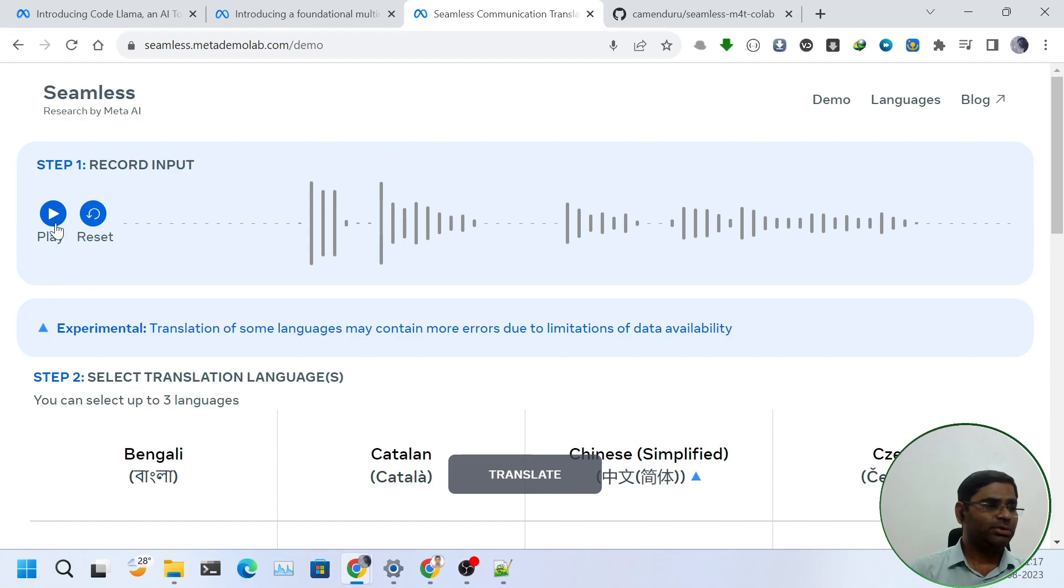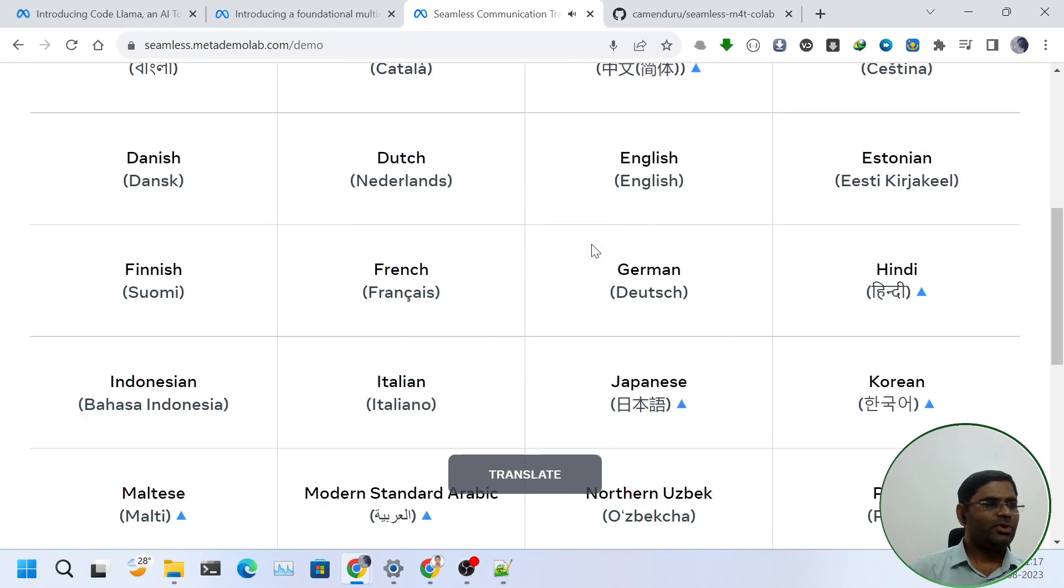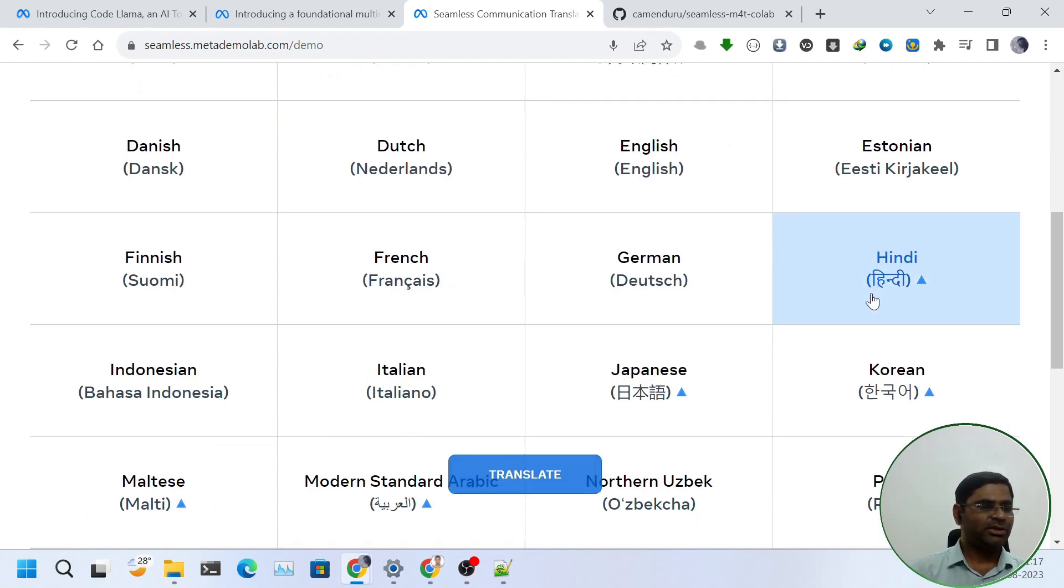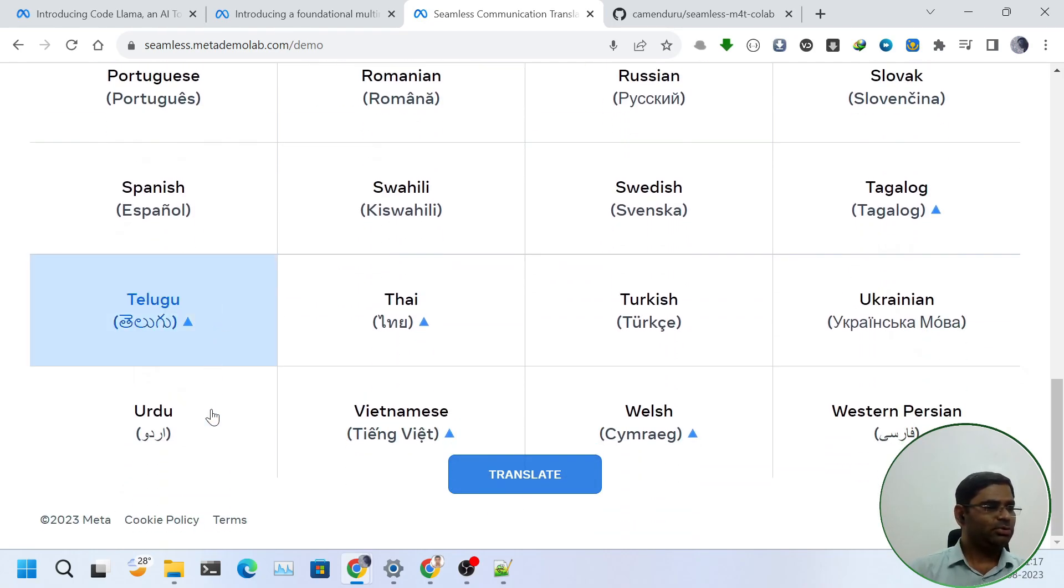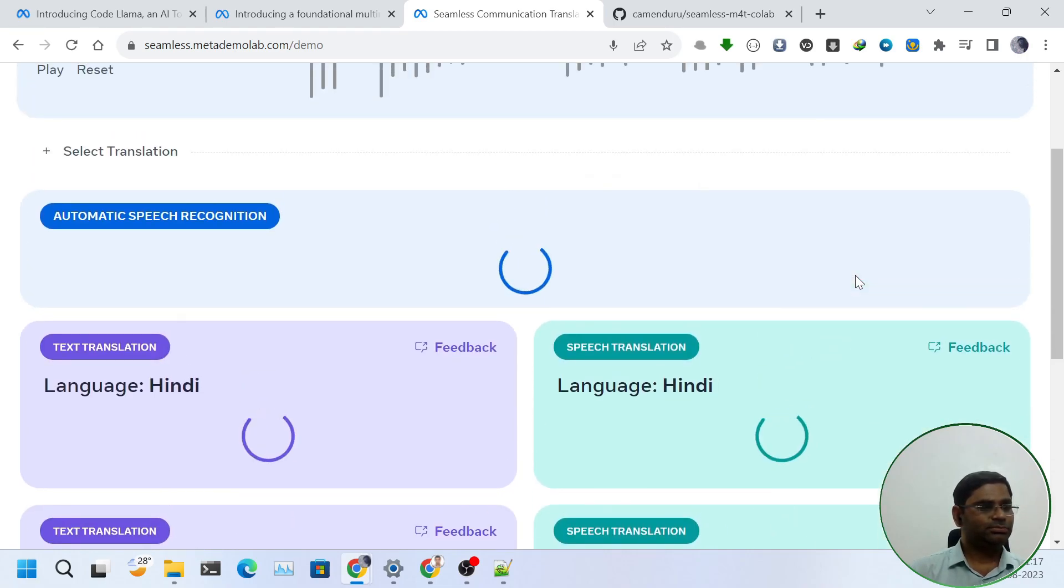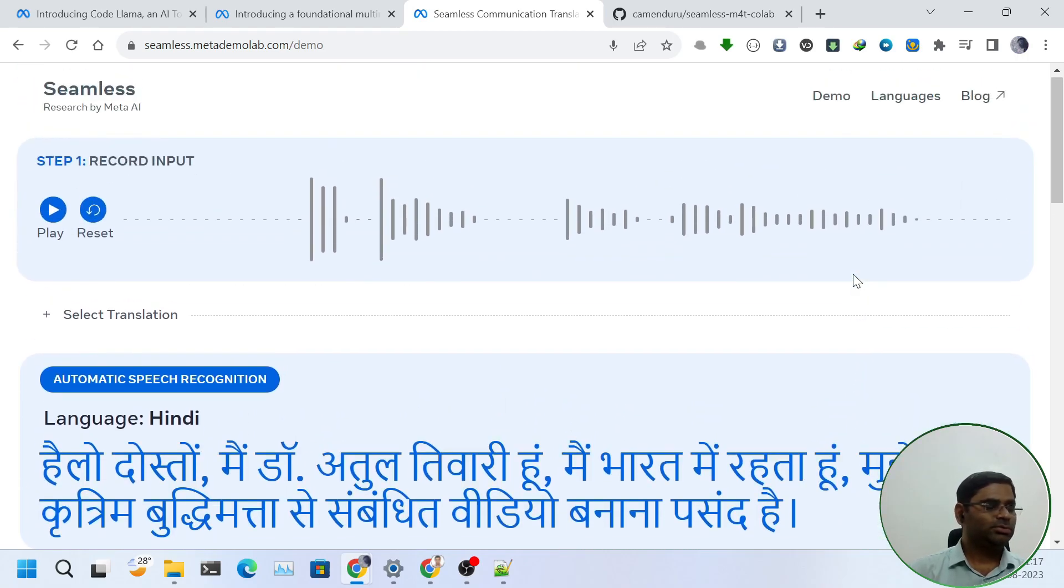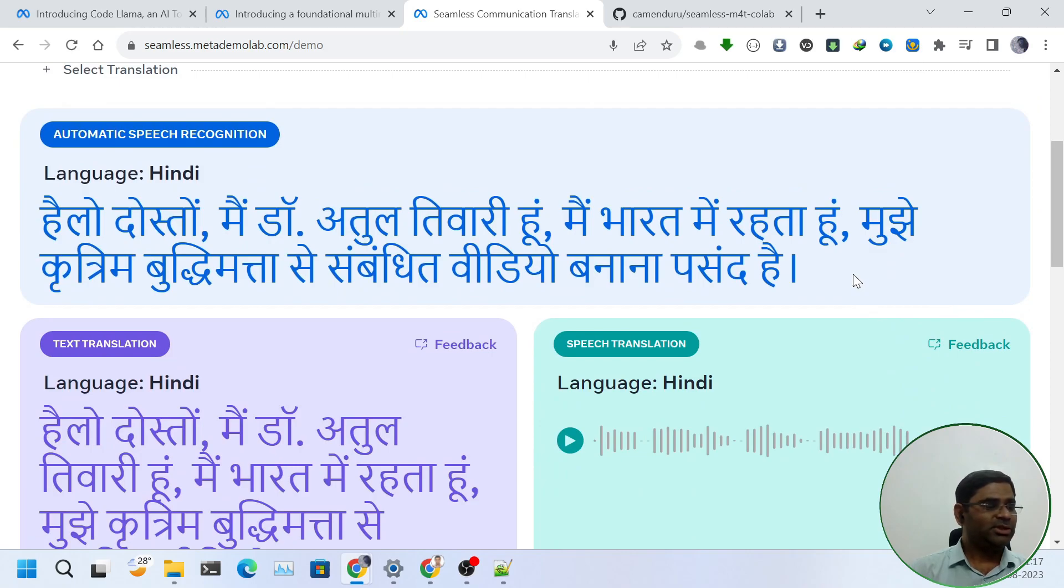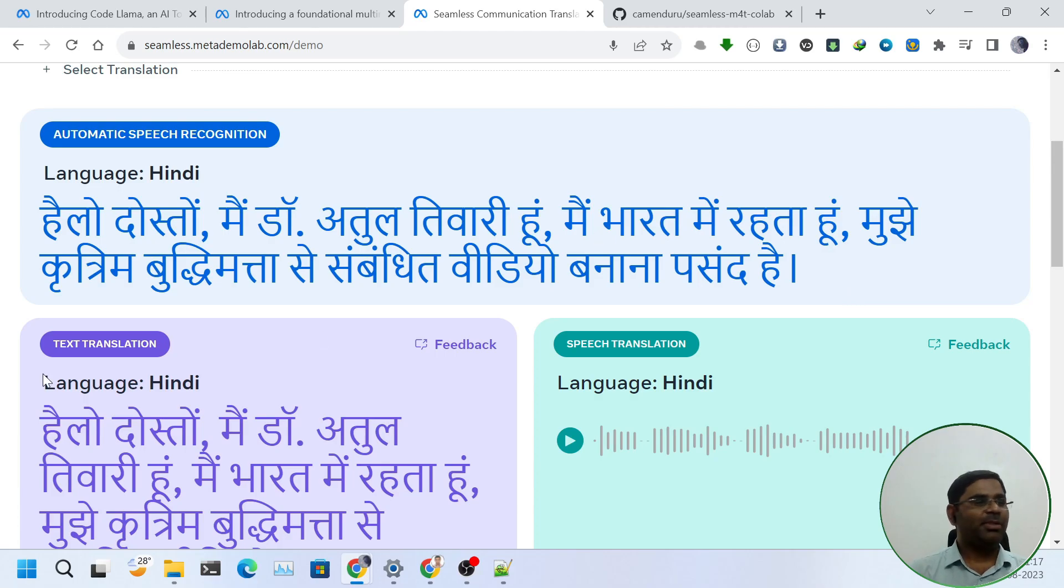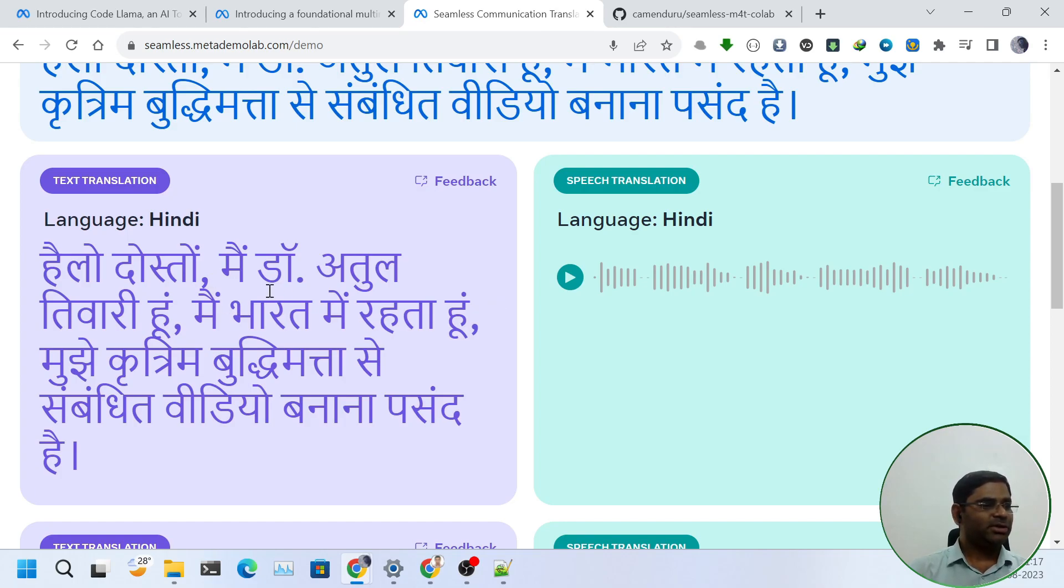Let's first hear it out. Let us translate it to some other language. I will select Hindi, Telugu and Urdu and click on translate. First thing, as it has detected the speech recognition as Hindi, I think it is a bug. I talked in English. As I can see in the translation tab, in Hindi, it translated correctly. Let's hear out the Hindi translation.